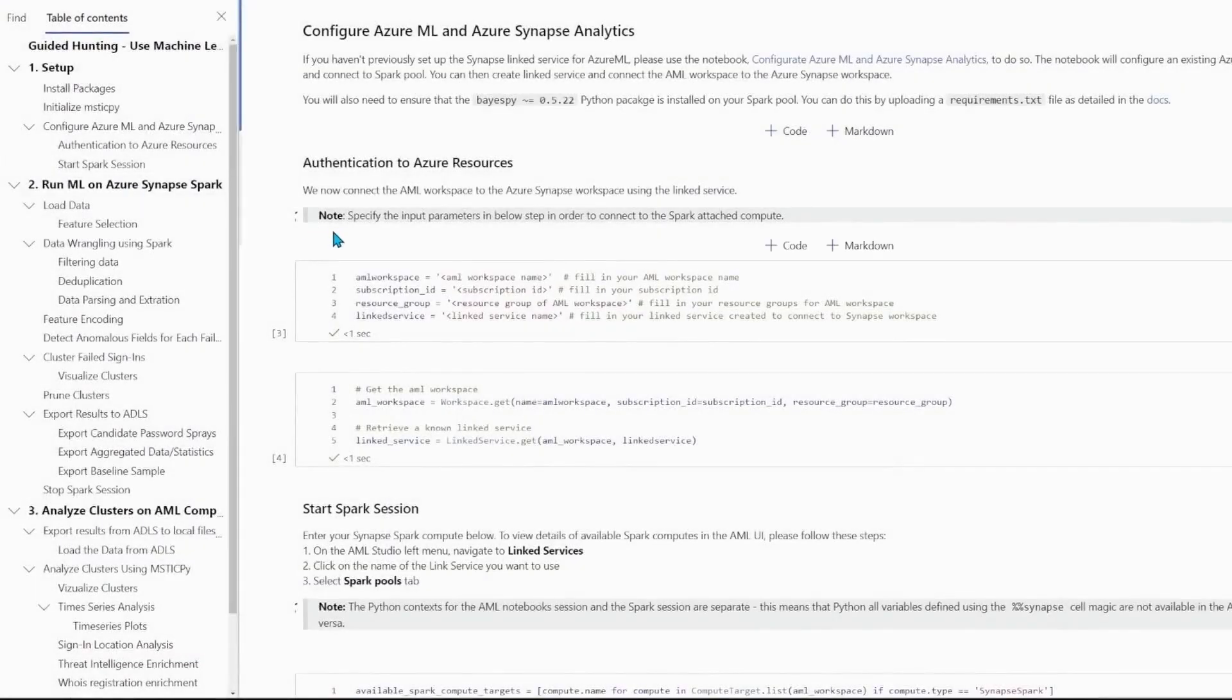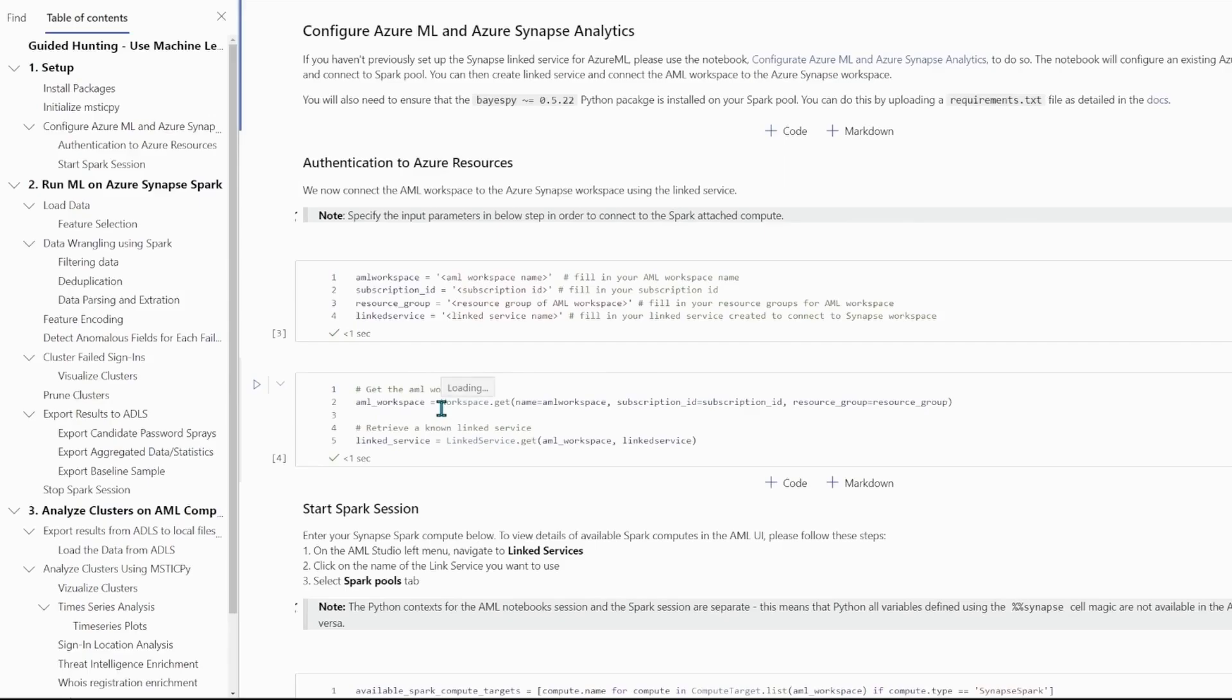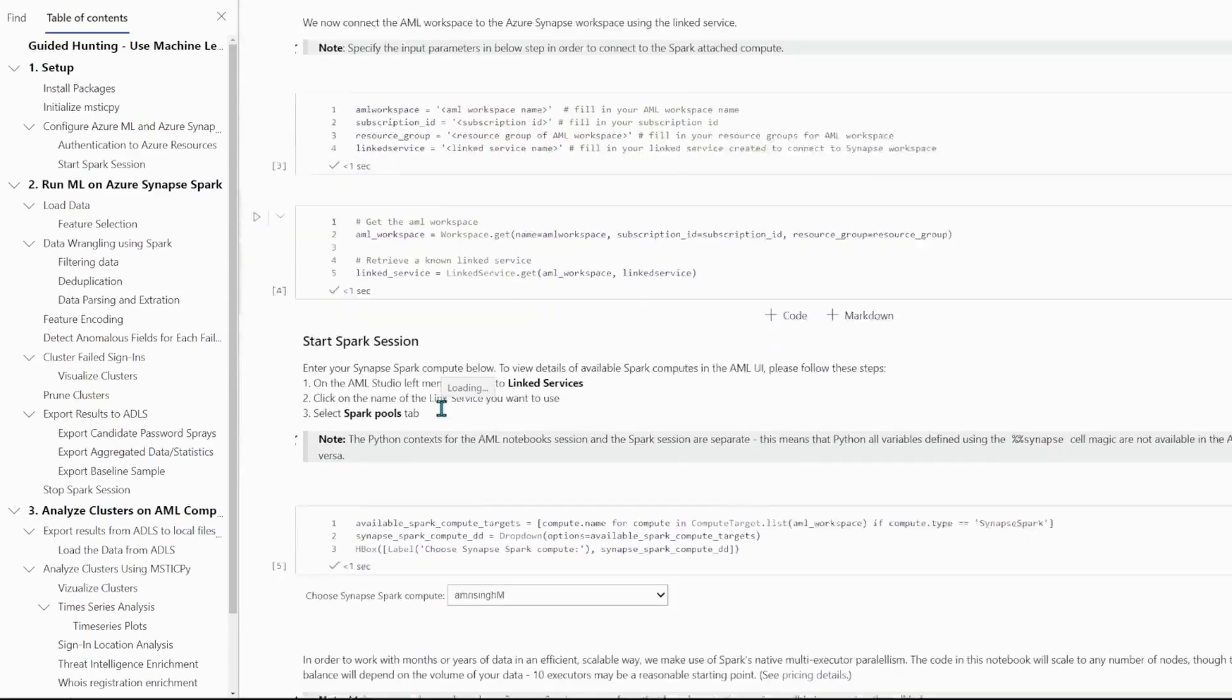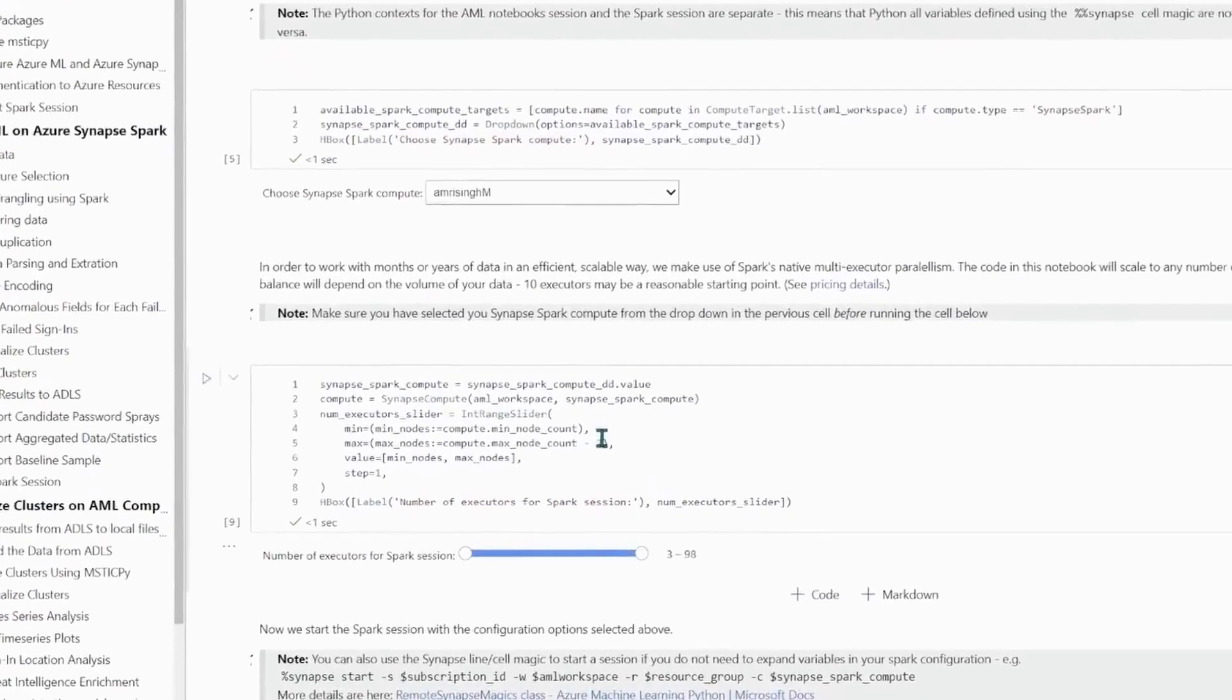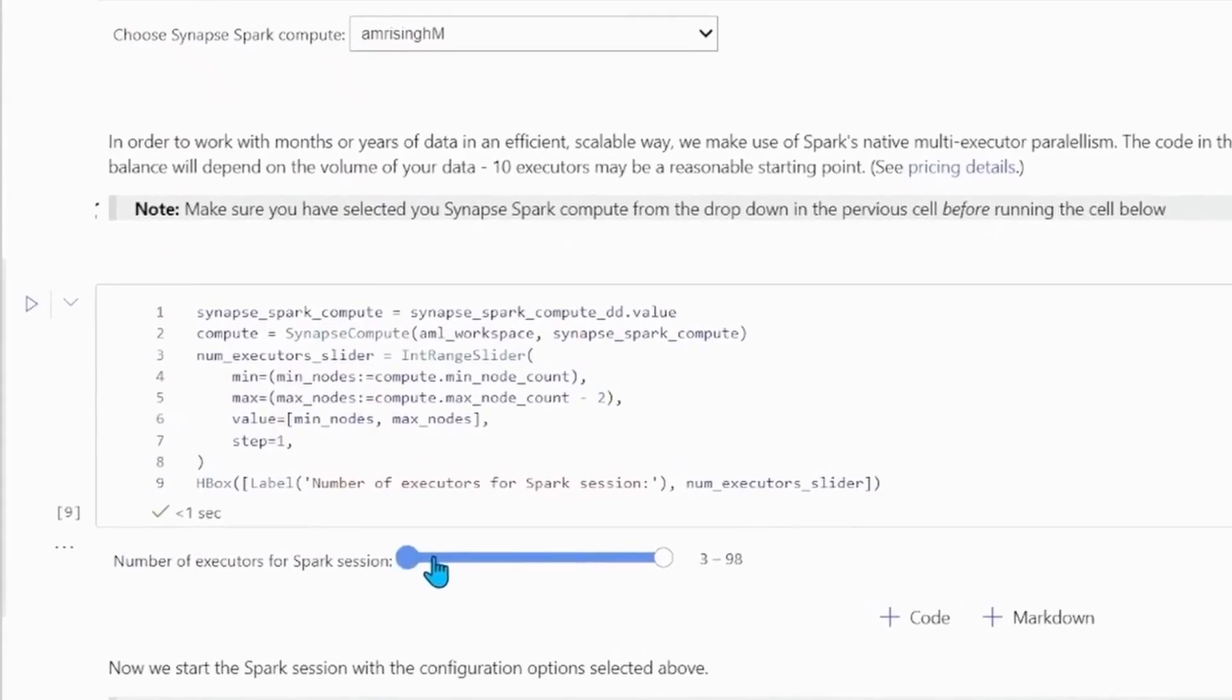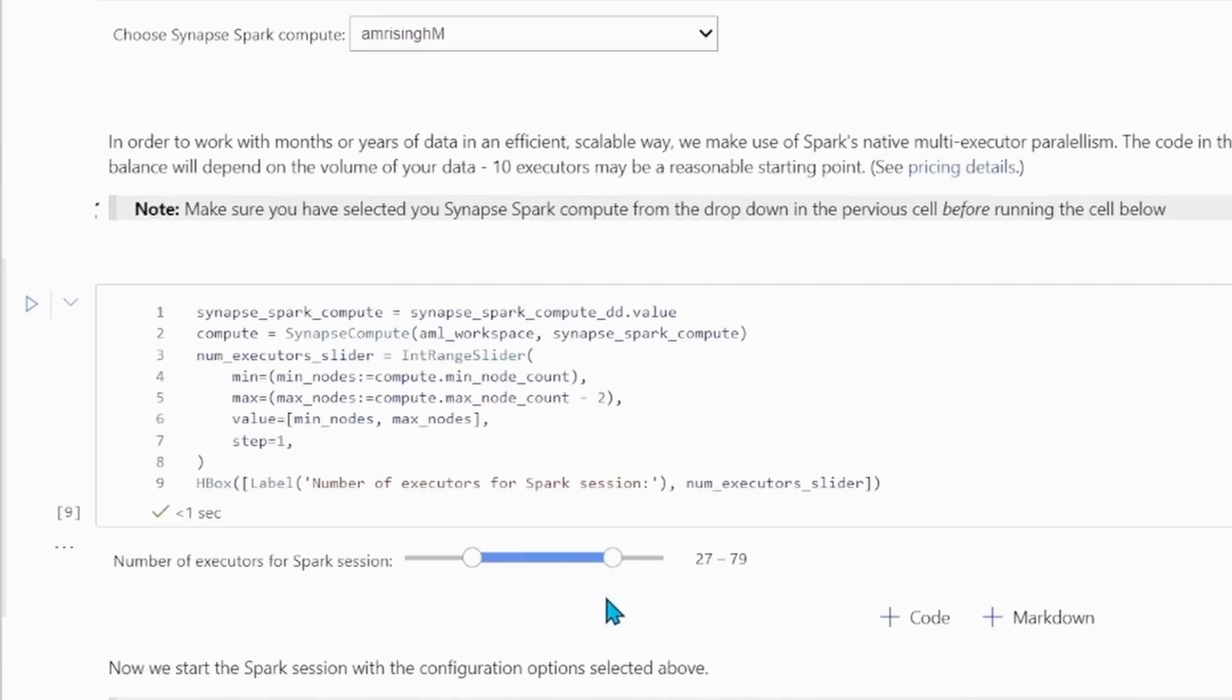So to run the notebook, I simply step through the cells one by one, guided by the detailed comments. Notice also that I can choose compute scaling limits from this widget here. Auto scaling, parallel compute, proper big data analytics from a Sentinel notebook, that easy.